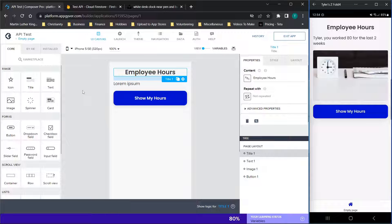Before we get started, if you like this content don't forget to show support by liking and subscribing. On the right I am screen mirroring my phone with the AppGyver preview app pulled up, and now we're going to go through a very high-level overview of how this application works.